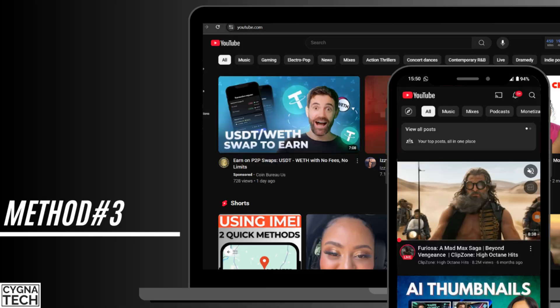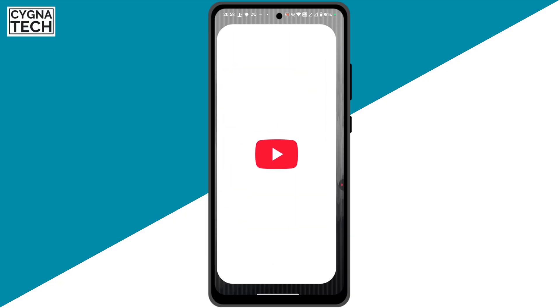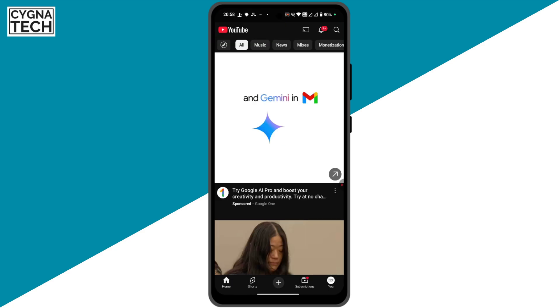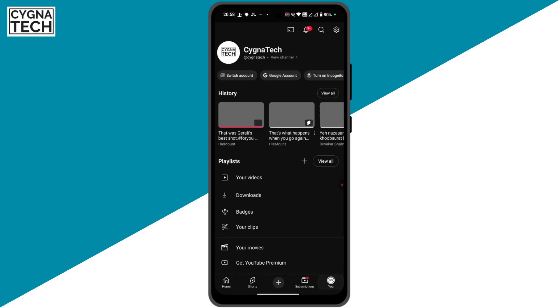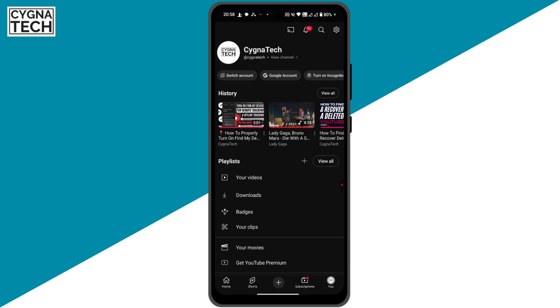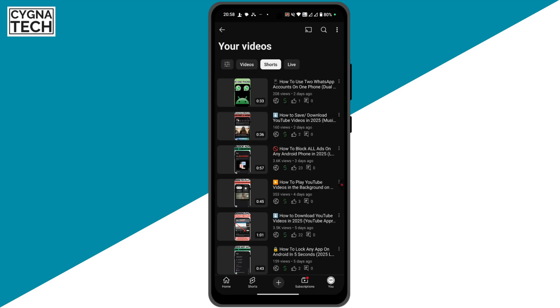For the third method, I'm going to show you how to download YouTube shorts directly to your phone using the YouTube application. Get hold of your Android device, open the YouTube app, and click on your profile icon at the bottom right.